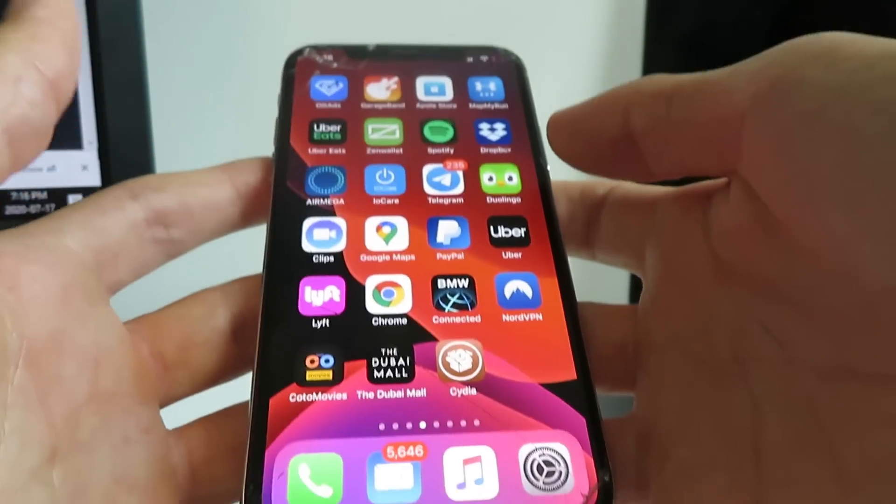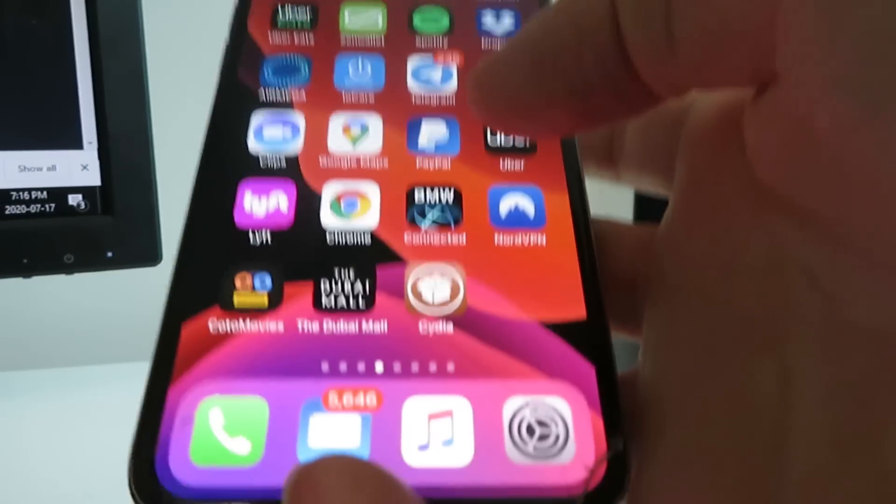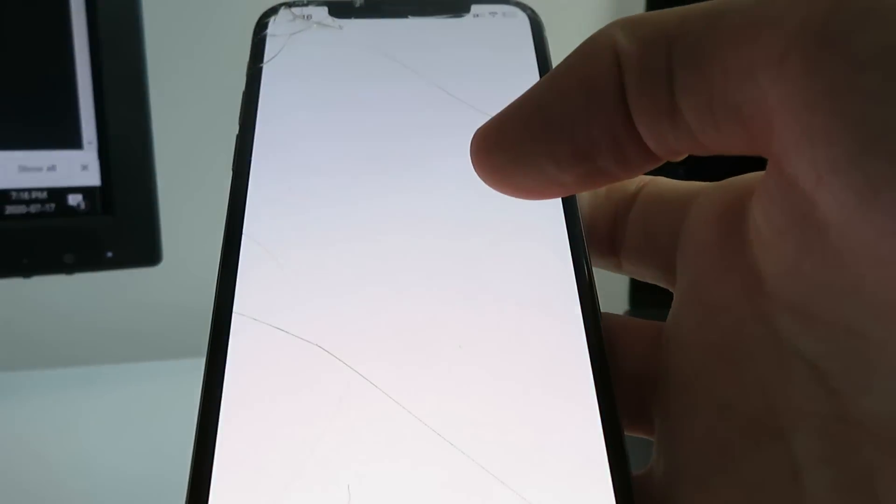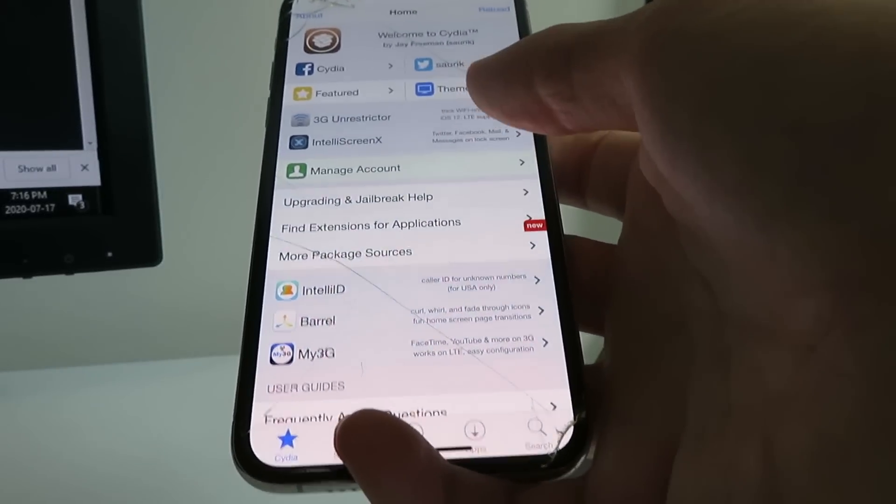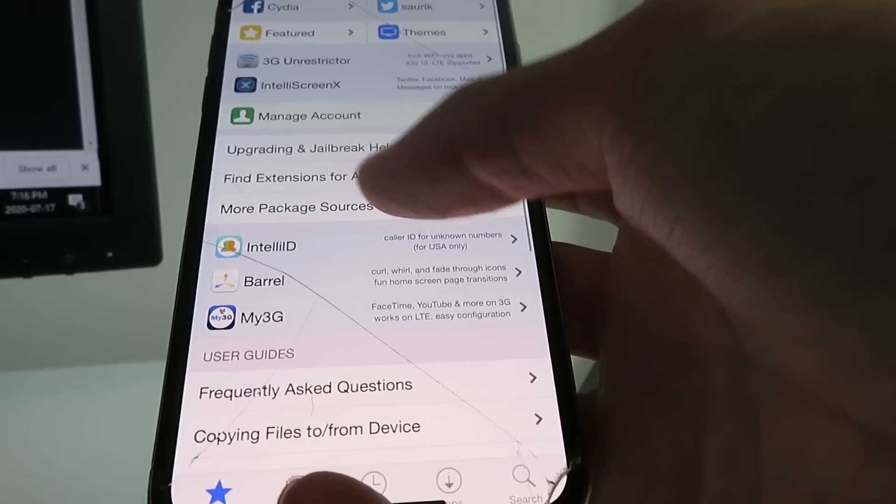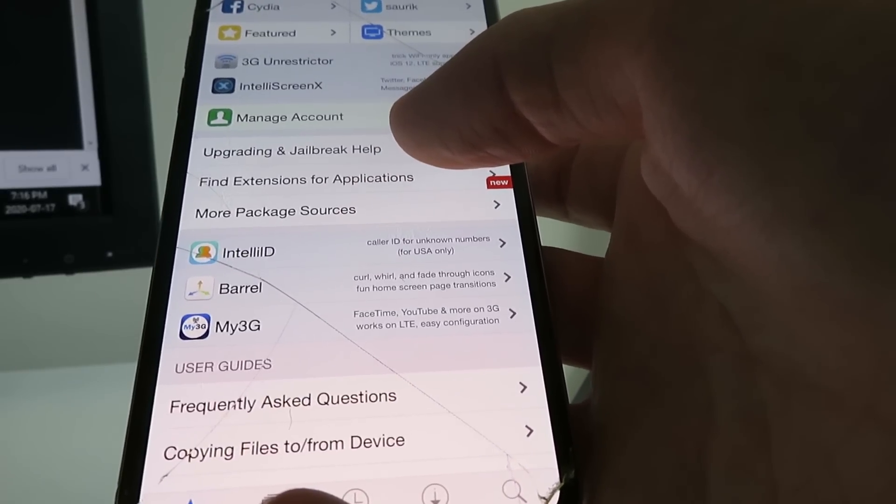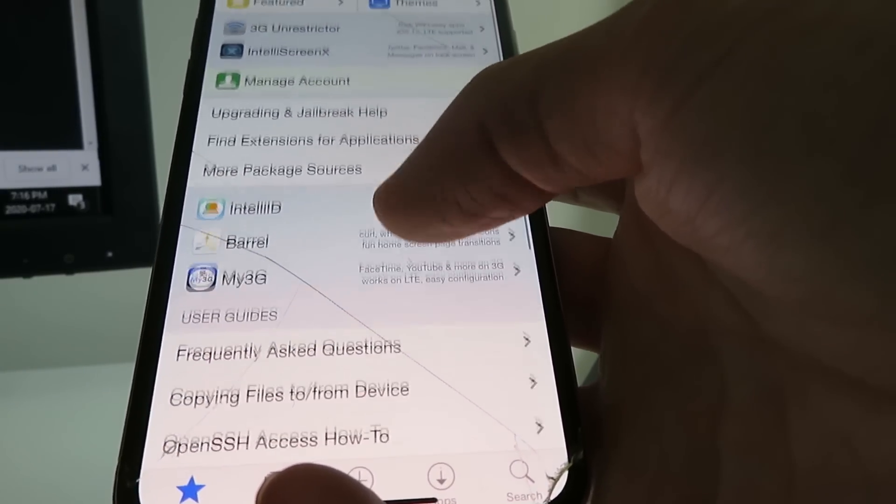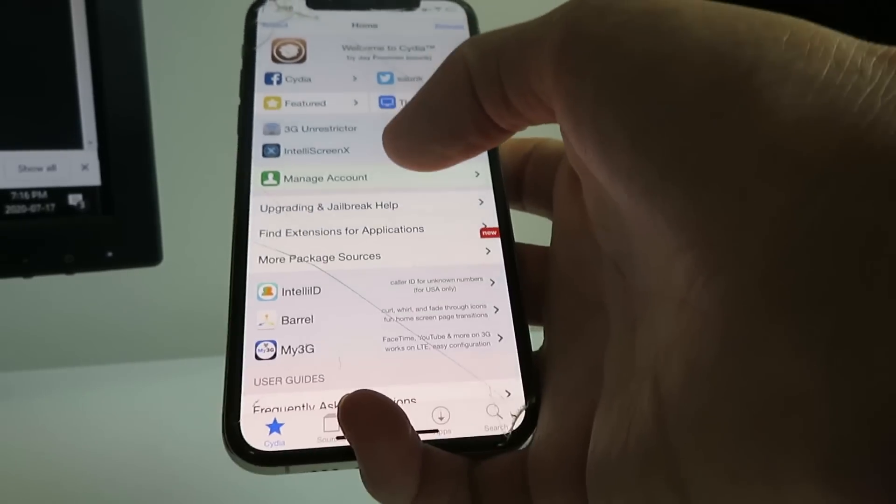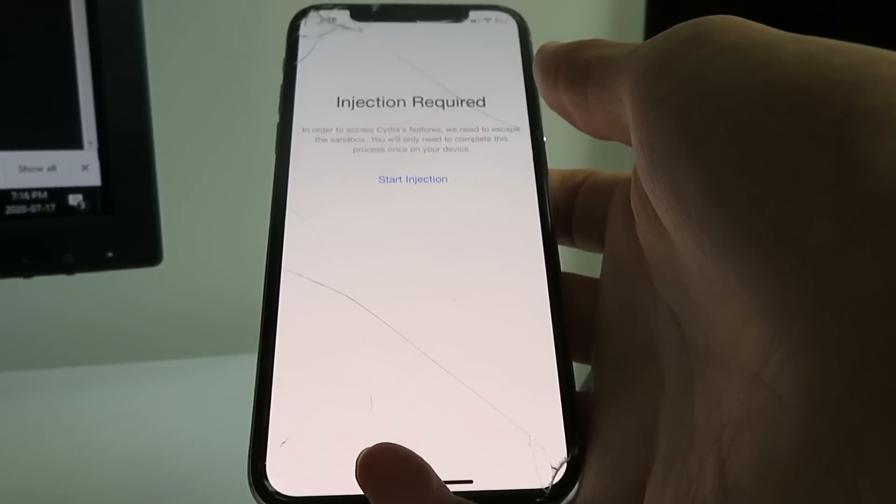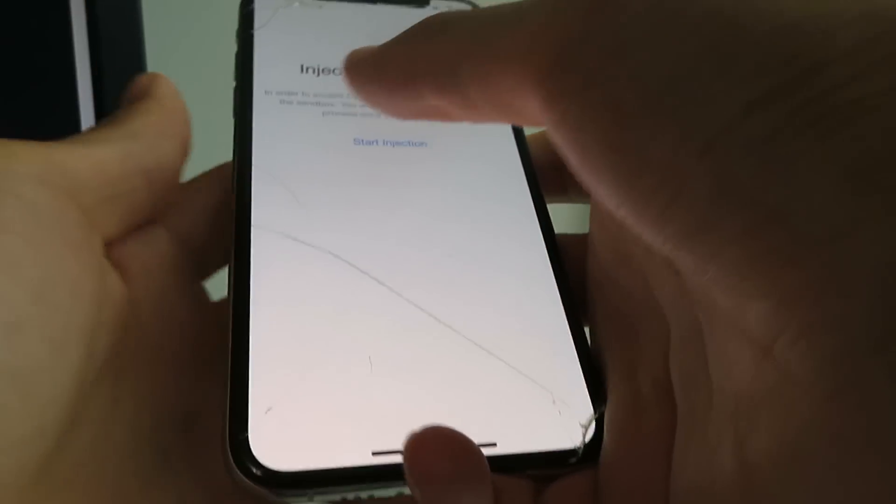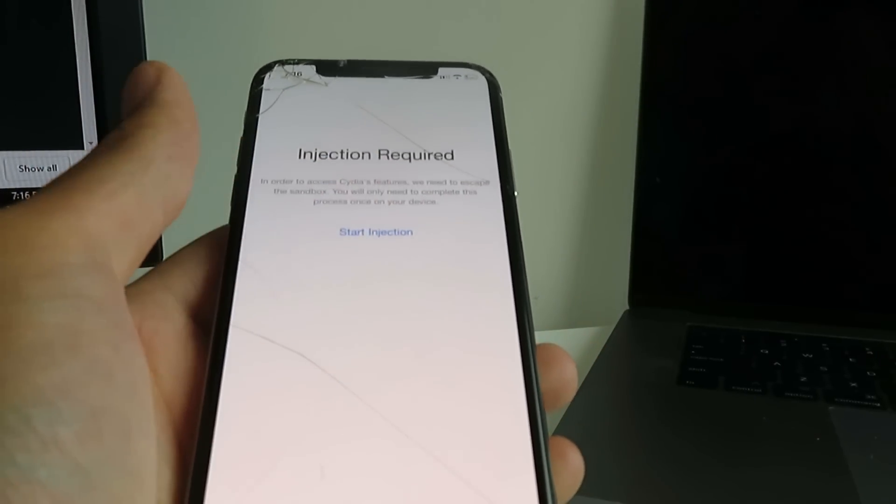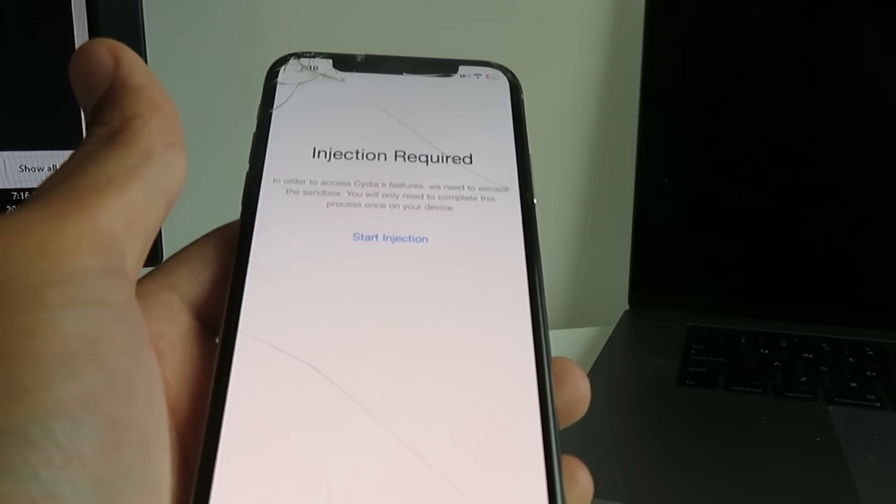So basically I just updated my Cydia suite for my 13.6 device. So we're going to go open that up. And so basically this is right now in sandbox mode. So to get the jailbreak out of sandbox mode and basically finish the jailbreak on your device, just click any of the features on here and it'll take you to the injection page. So basically all you have to do is just go ahead and click the Start Injection button.